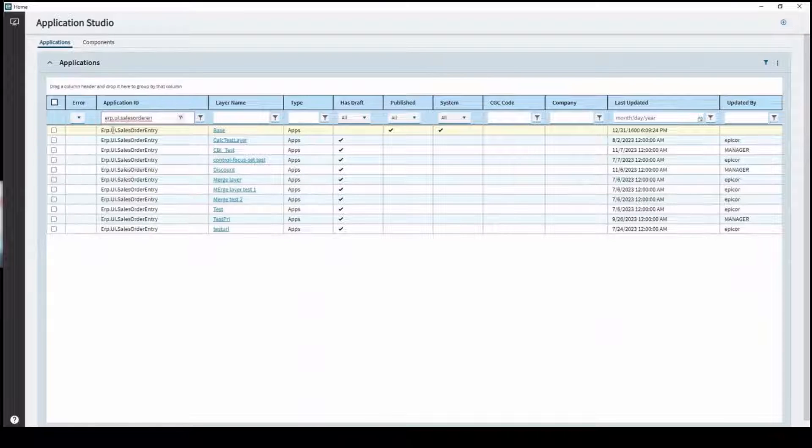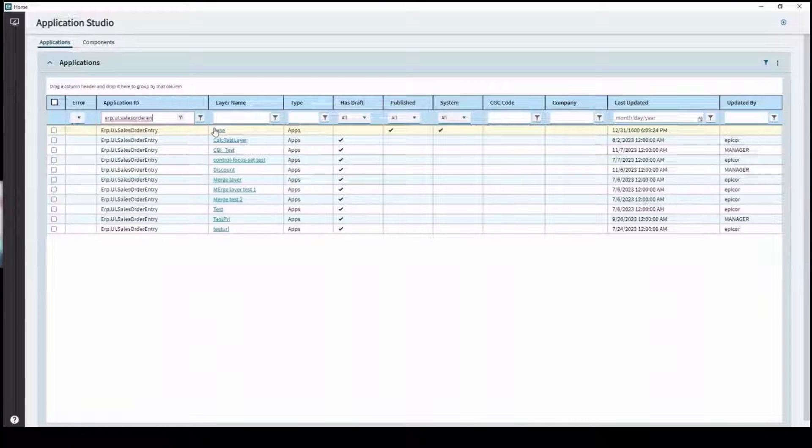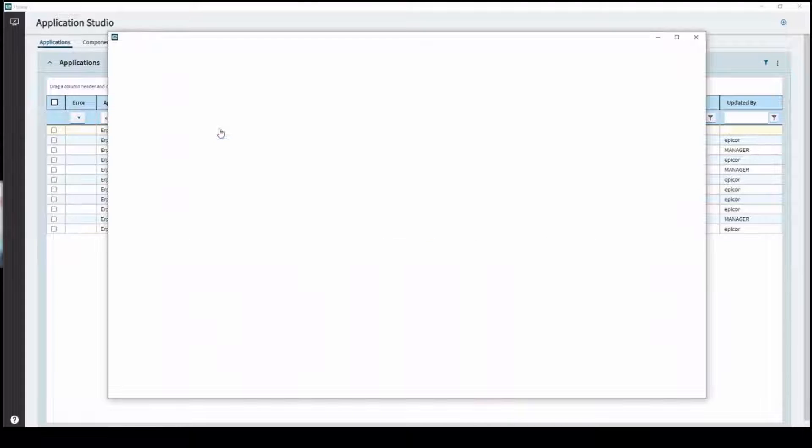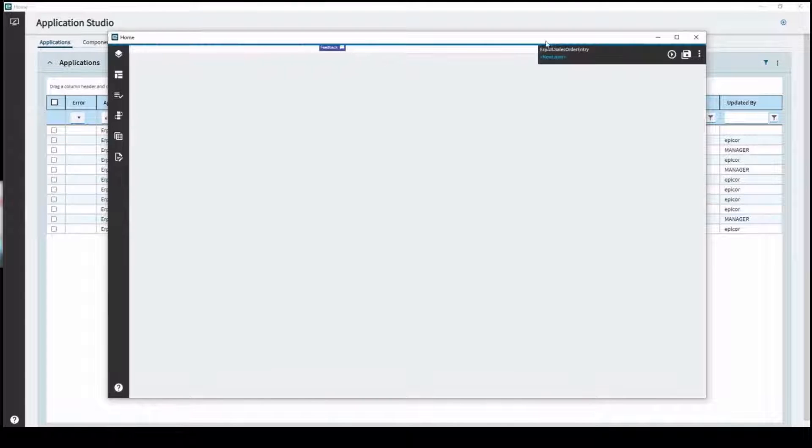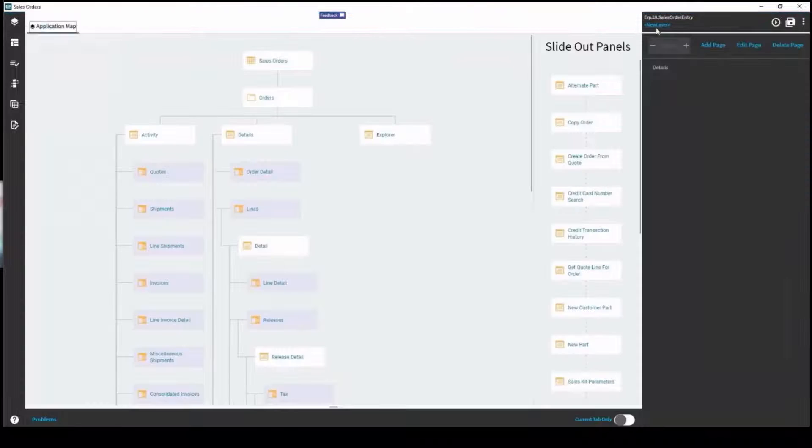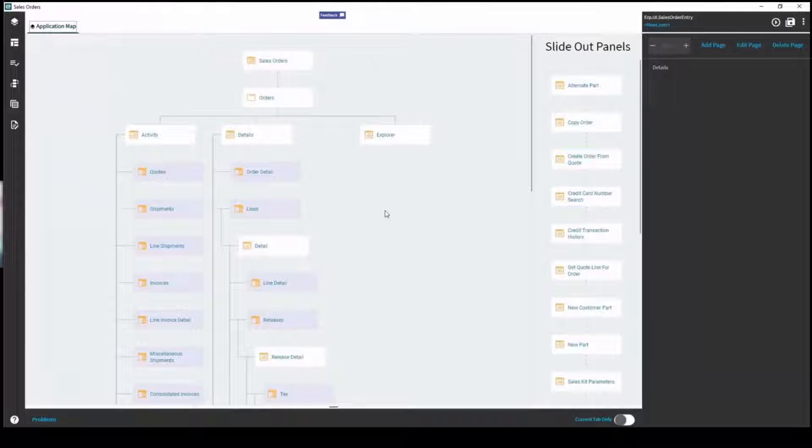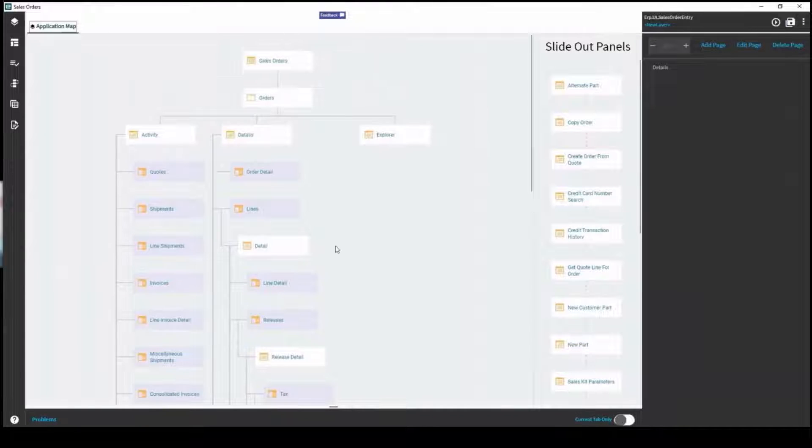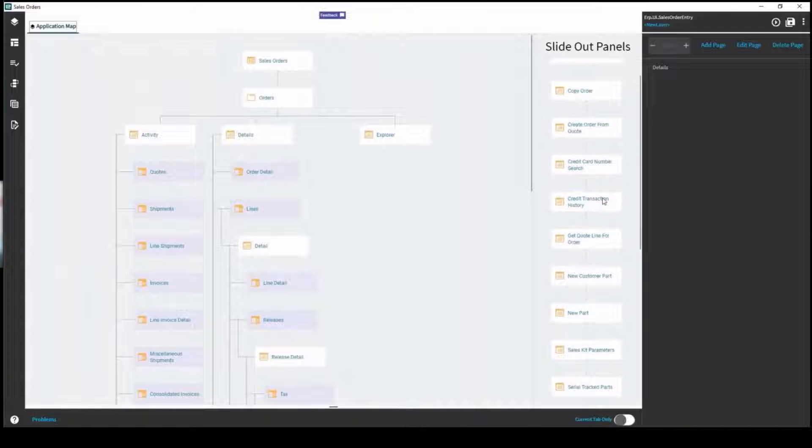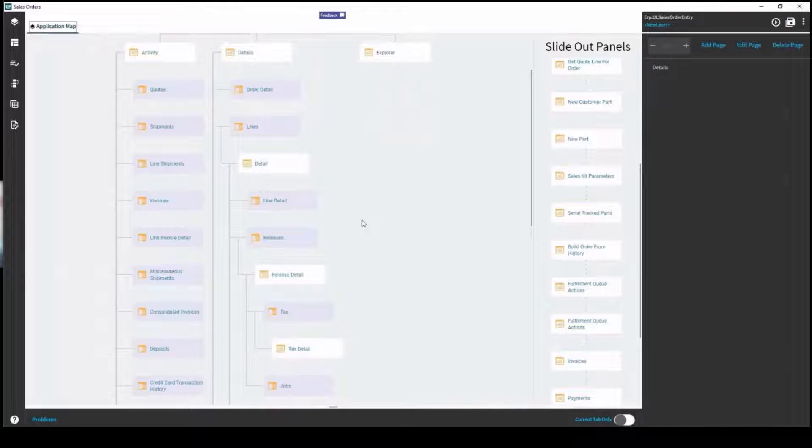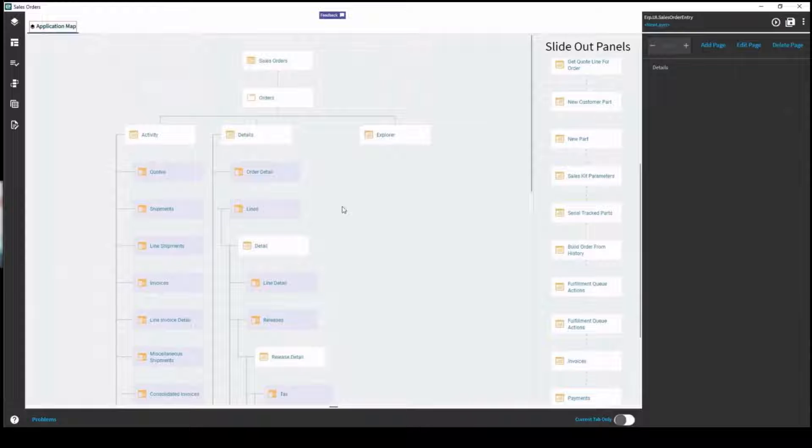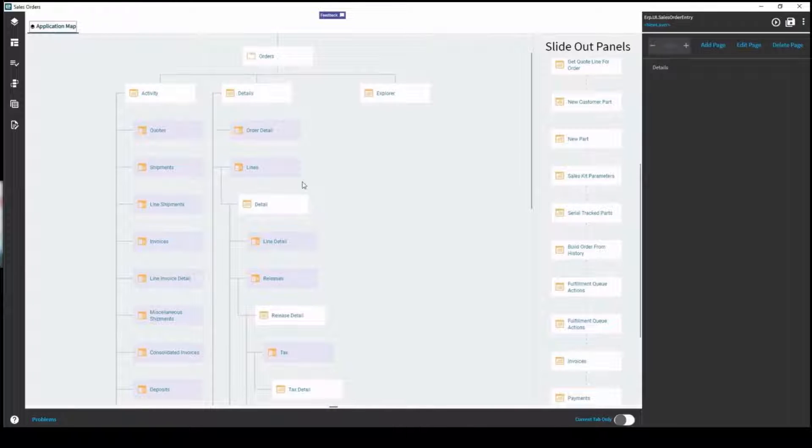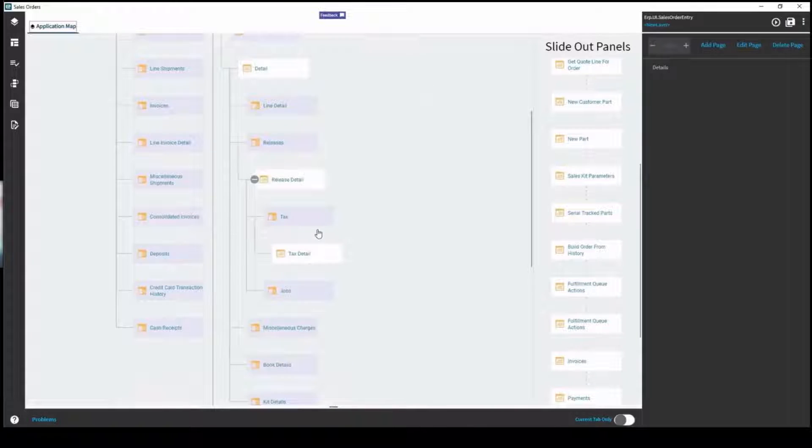If you ever need to get to the base layer for something you don't want to work off someone else's draft, this is the easiest way to identify that base layer because you can layer the layers on top of each other in a specific order. This right here is our application map, just like in classic but this is their visualization in Kinetic. You've got your slide out panels on the right here and then you've got the breakdown hierarchy of how your detail panels roll out.